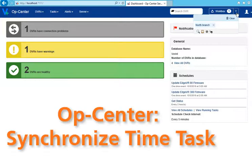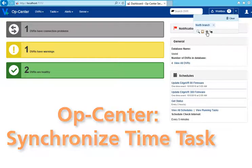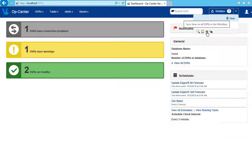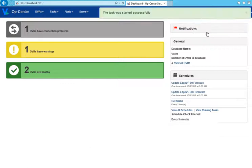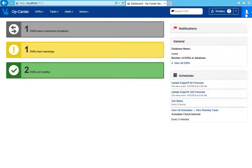If your Edge VMS system does not use an NTP server, schedule a task to synchronize your DVRs with the OpCenter server automatically each day.